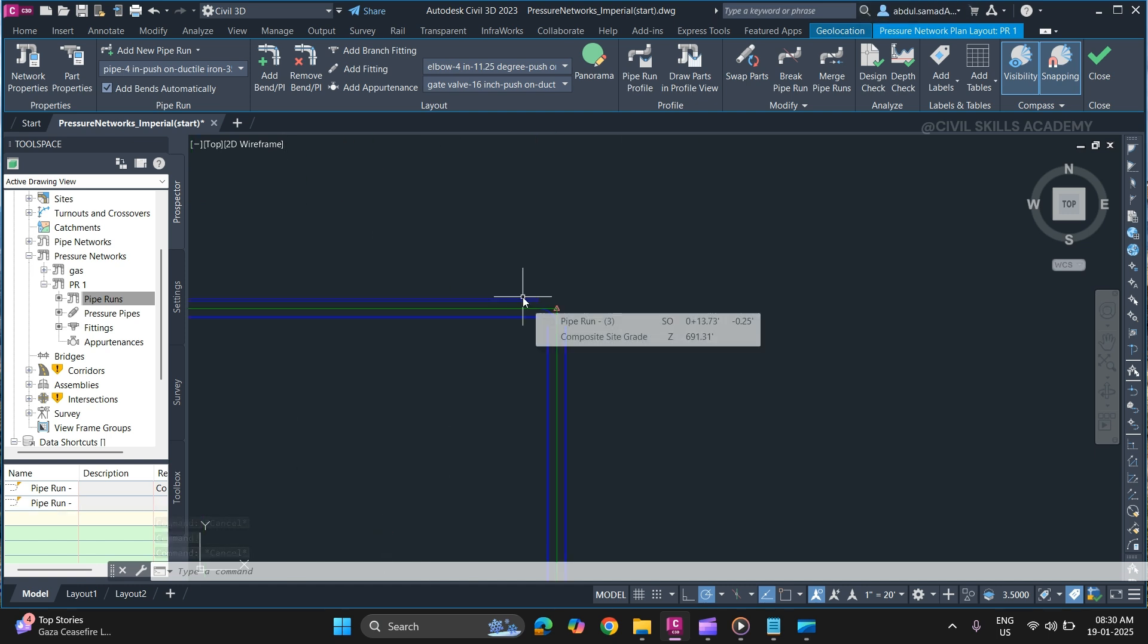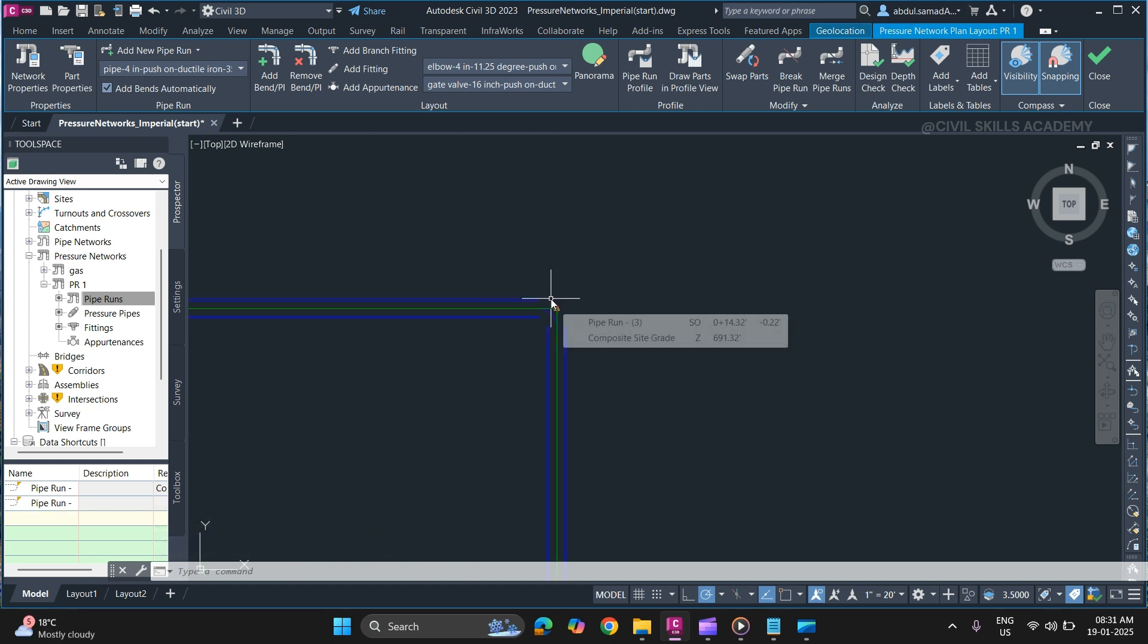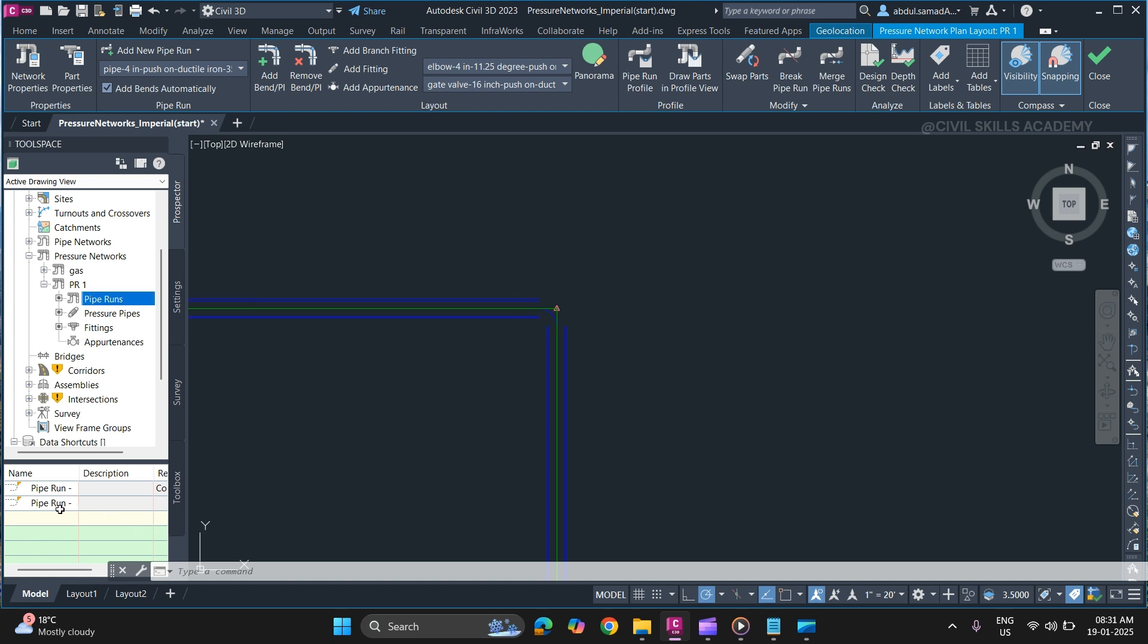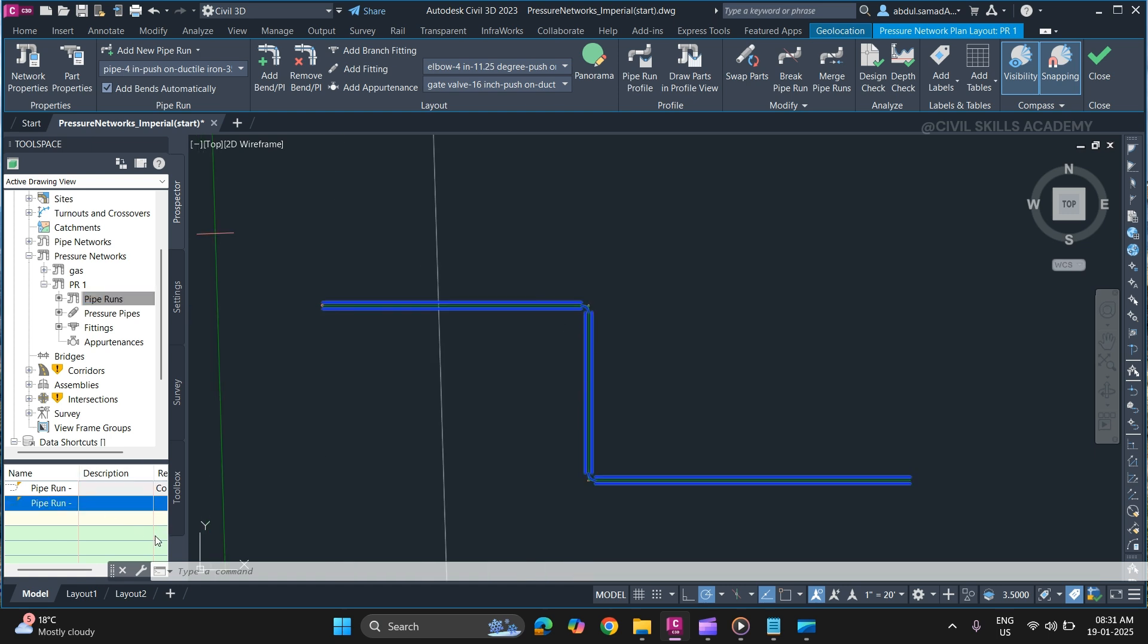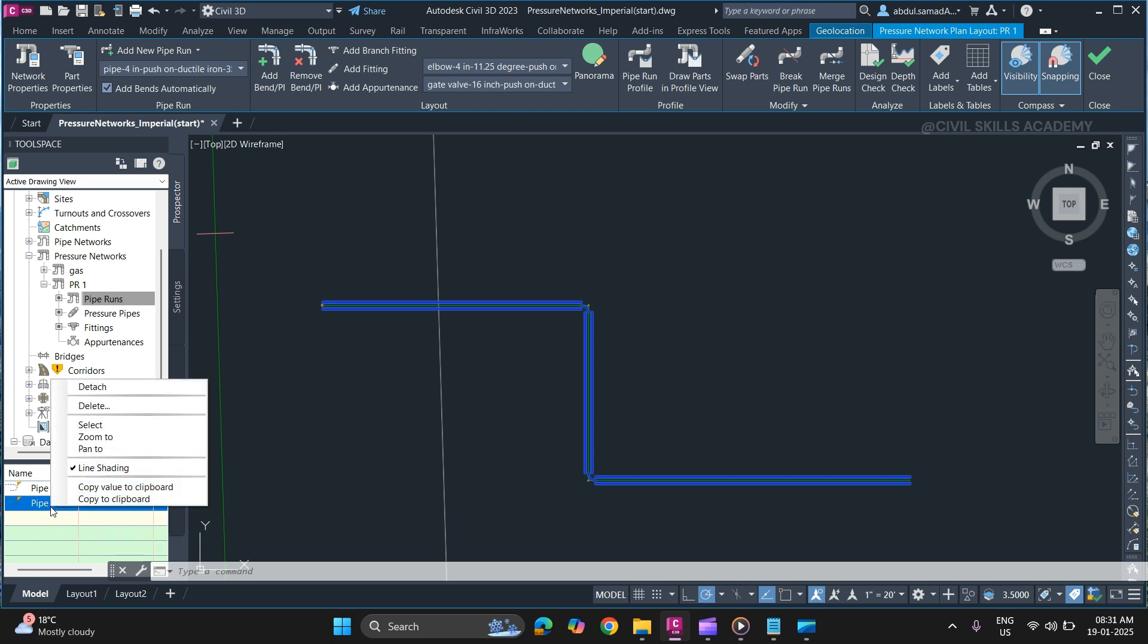Now we will discuss how to relink a pipe. If you have detached a path-based network, you can simply relink it. As you can see, this has been detached.